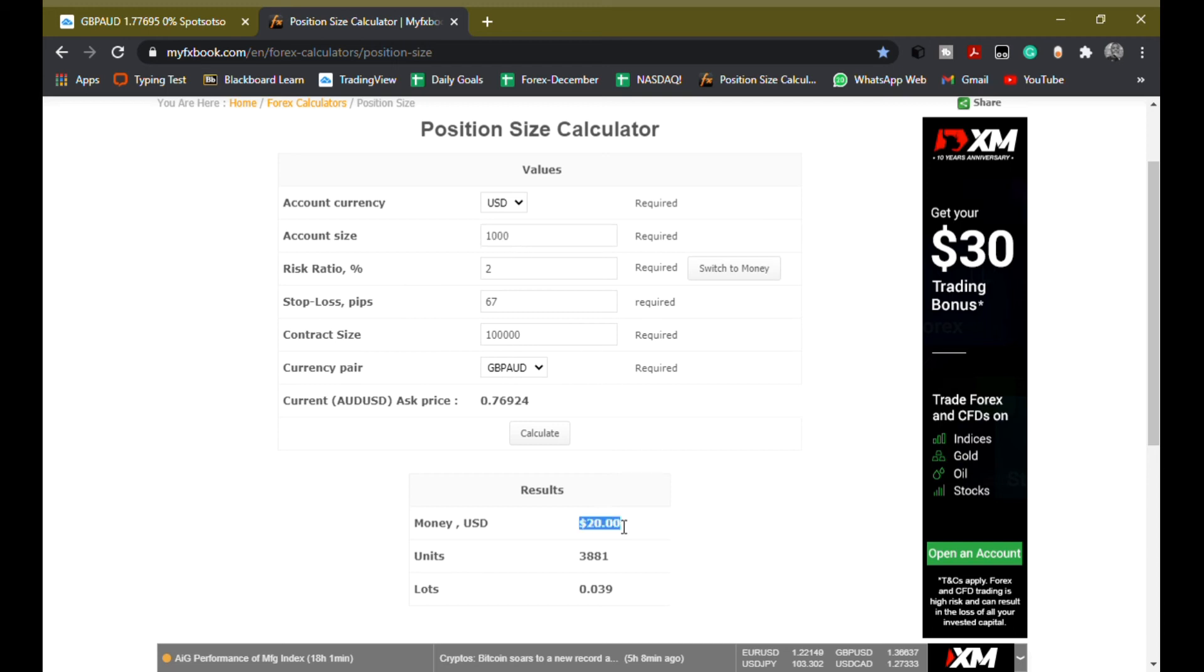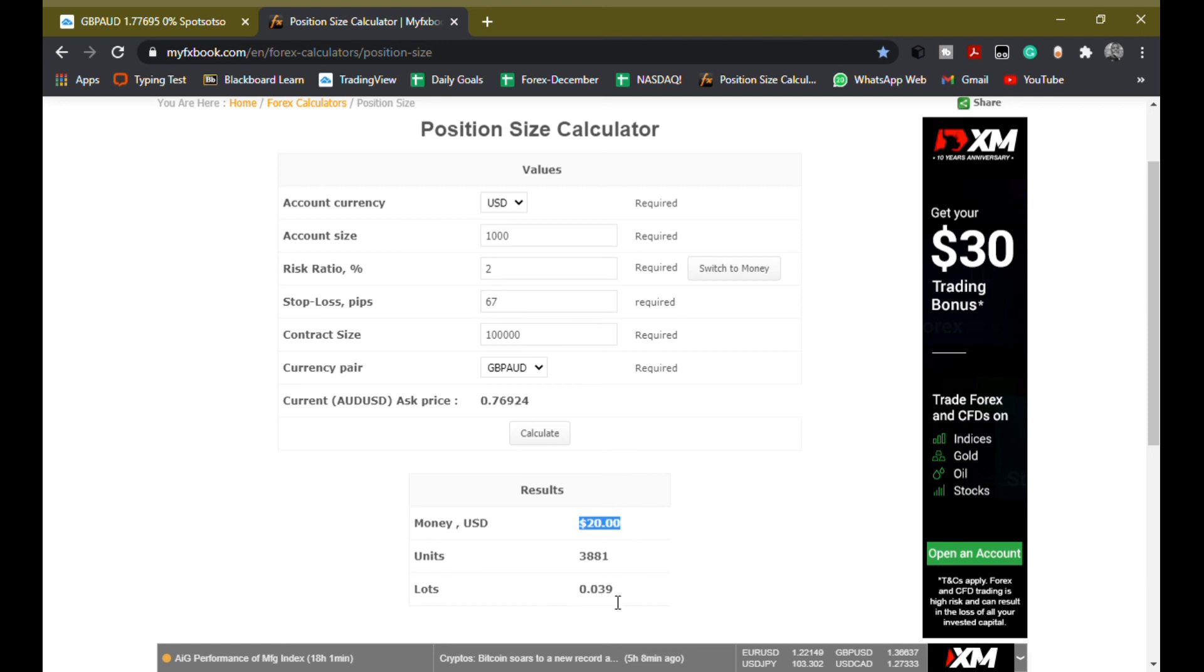So for me to risk $20 USD on GBP/AUD with a 67 pip stop loss, I'll have to use a lot size of 0.039, which is almost 0.04.